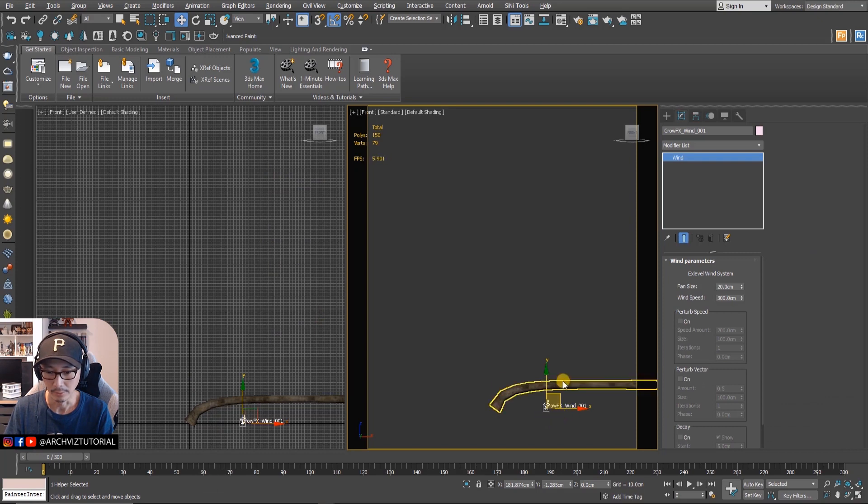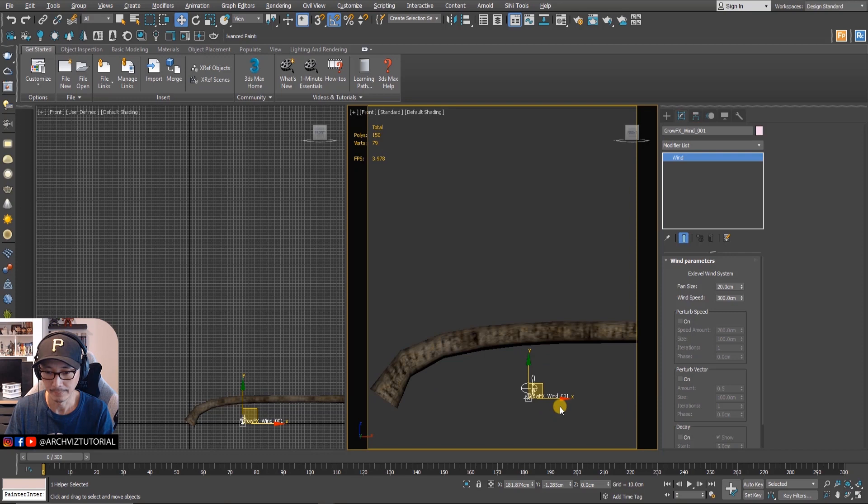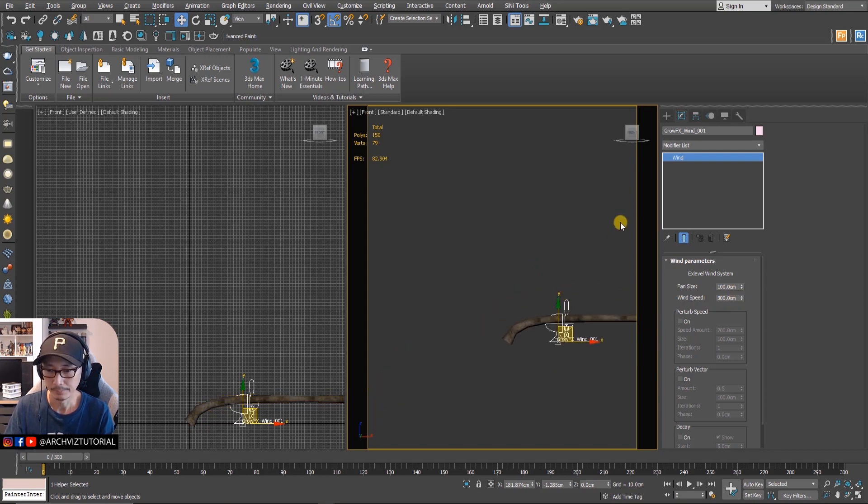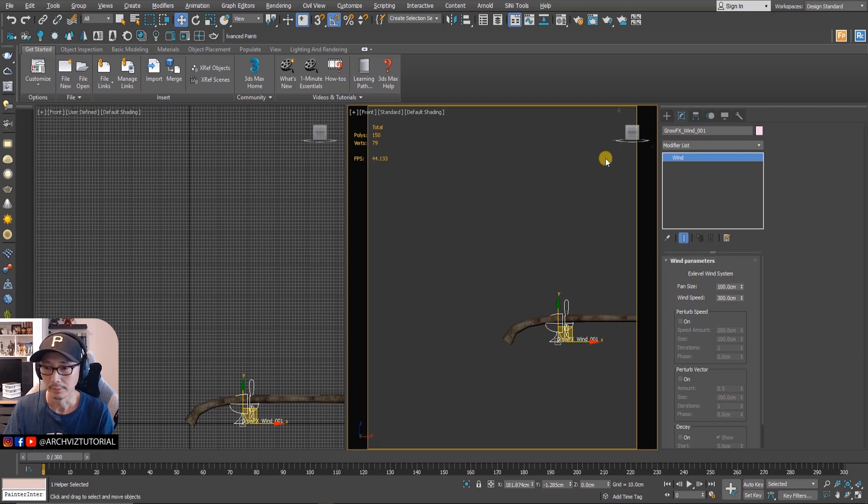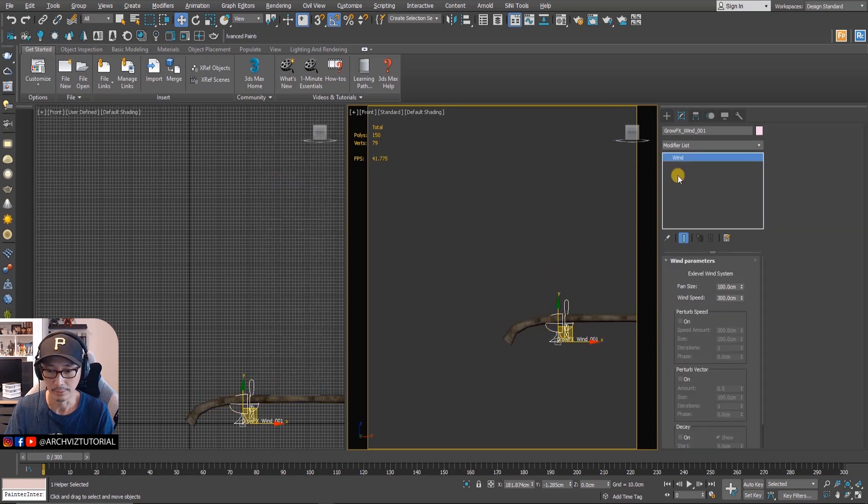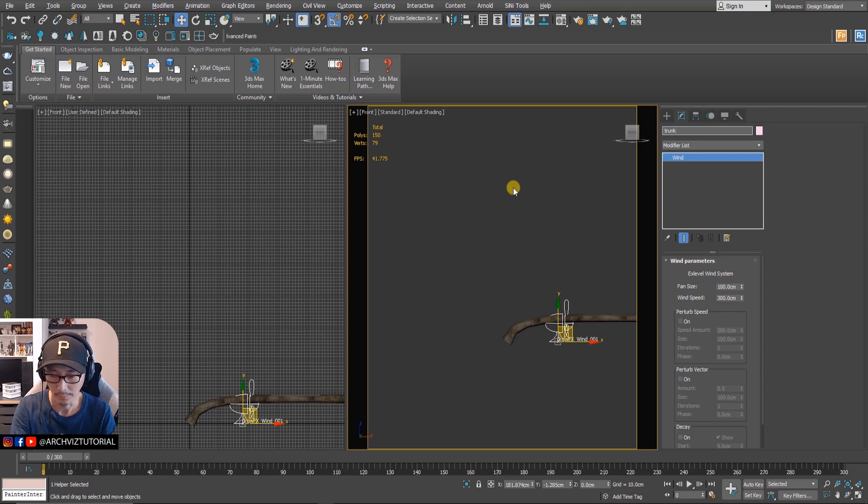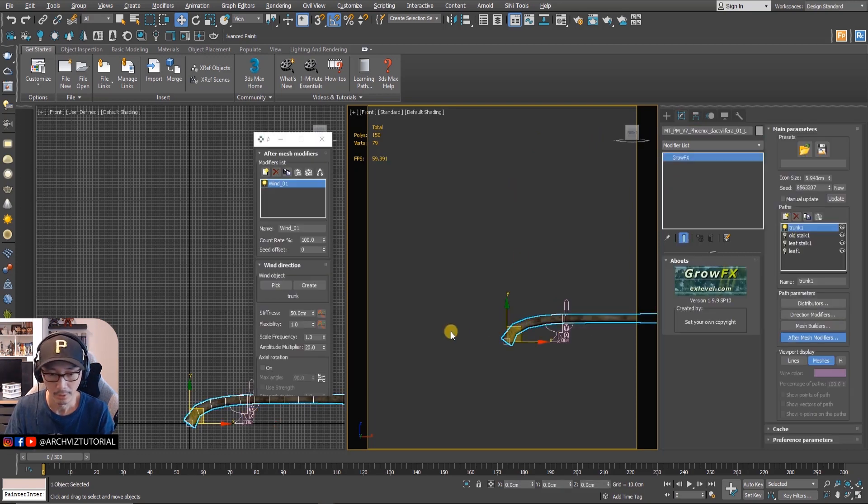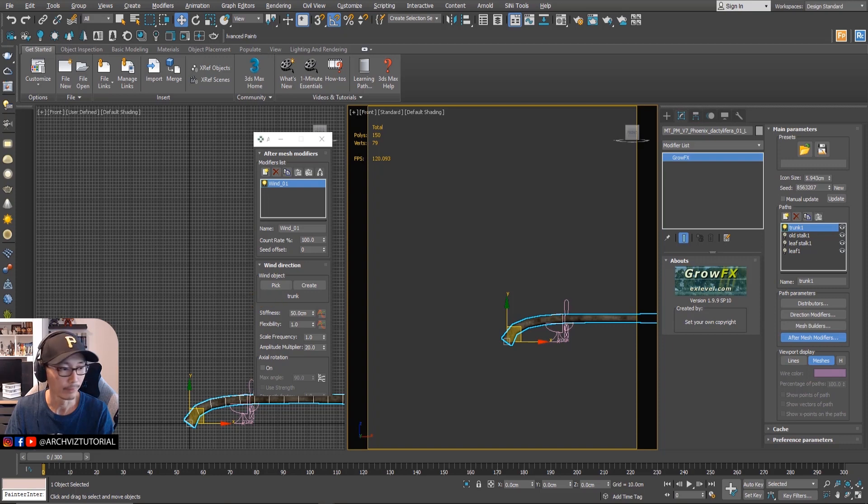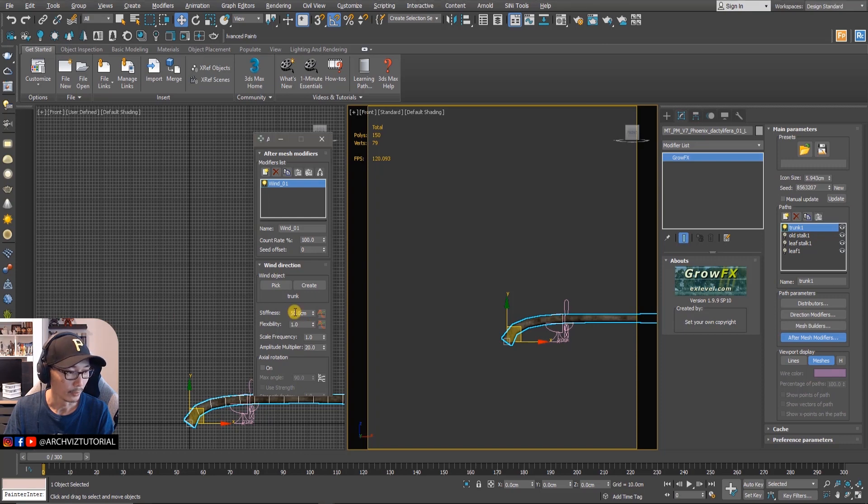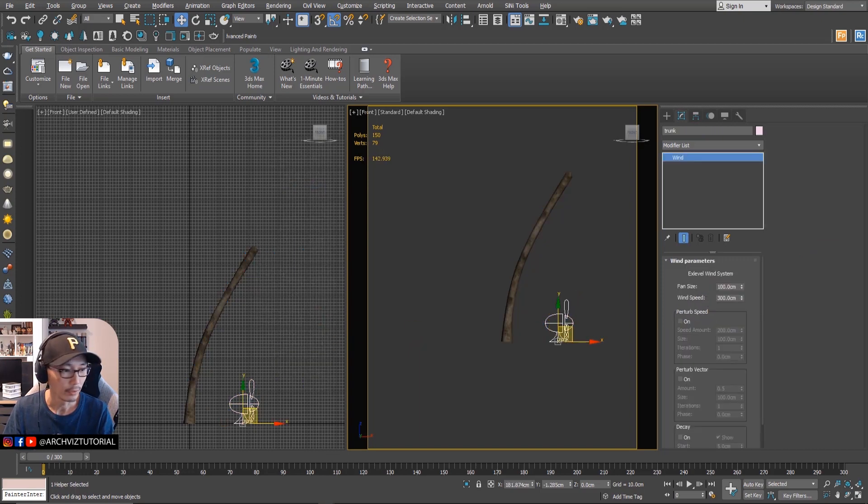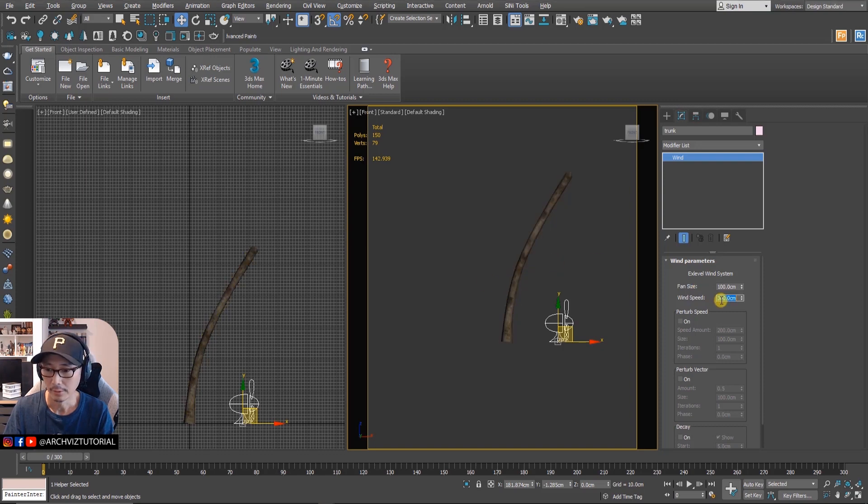As you can see it's now applying to the trunk. Let's change the fan size - remember this one is just for the icon. Let's rename this one as trunk so you don't get confused. For this one we just add a slight movement to the trunk, so we're going to change the stiffness to 1000 and then change the wind to 30. Right now it's 300.